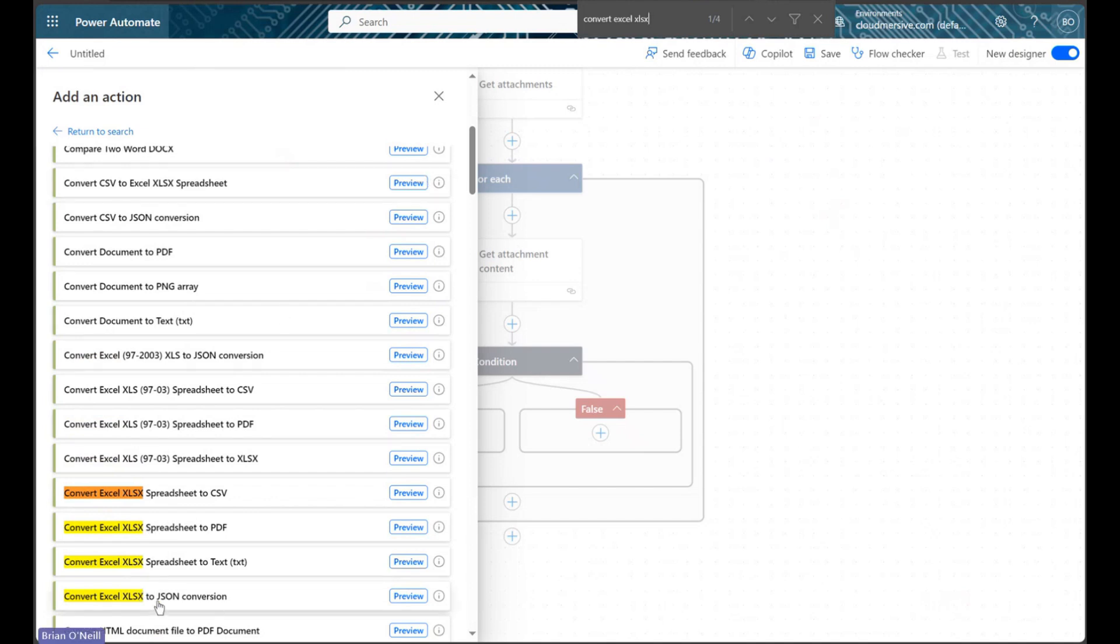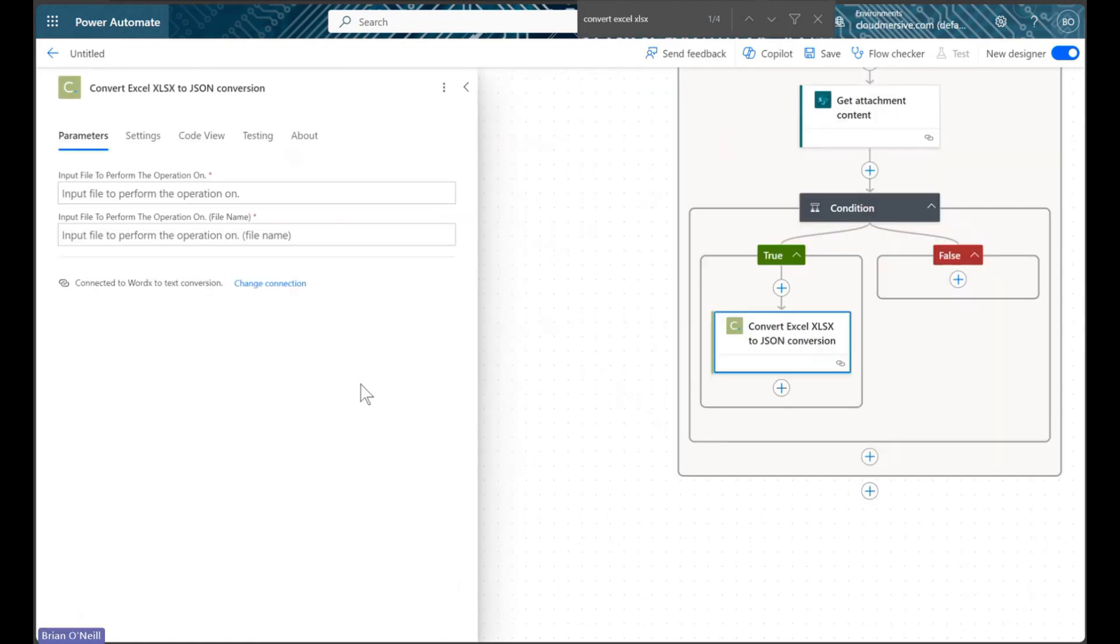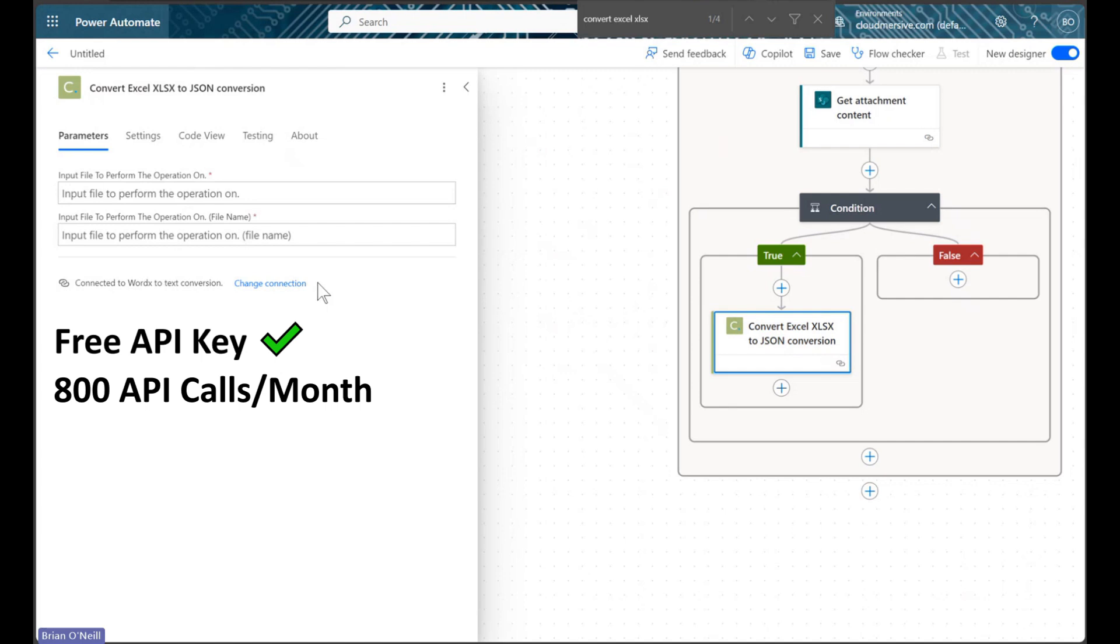Once we find this action, we can select it, and we will then need to configure our Cloud Immersive connection. As long as we have a premium Power Automate account, we can use Cloud Immersive APIs for free with a free API key. Free API keys allow a limit of 800 API calls per month with zero commitments.